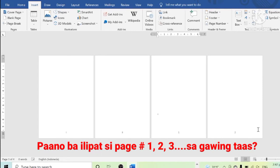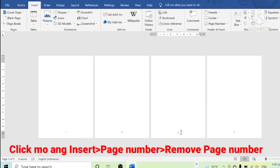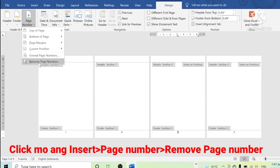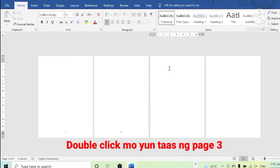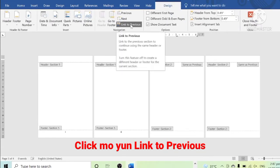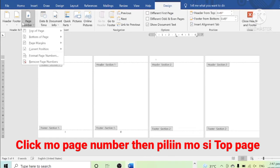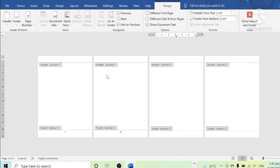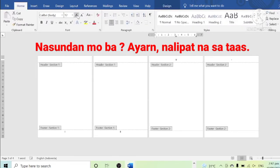Maybe you are wondering how to move natural number 1 and onwards to the top part of the page. Click Insert, click Page Number, then click Remove Page Number. Then double-click the top part of the page, click Link to Previous, click Page Number, and choose Top Page Number. You would notice that the page number can now be found on the top part of the page.